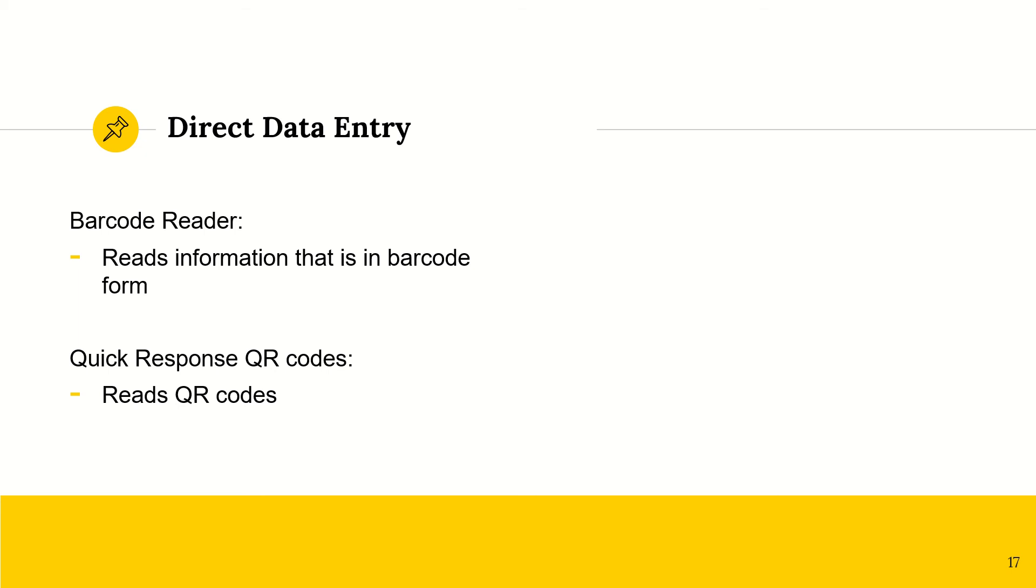Barcode readers. You've probably seen this at shops before, when they are, when you're scanning out. So this will read the information that is in a barcode form.